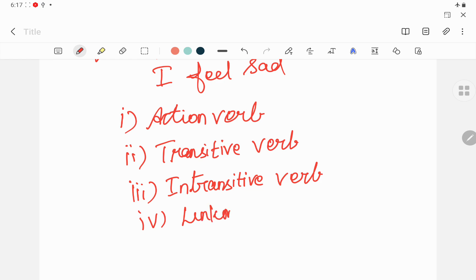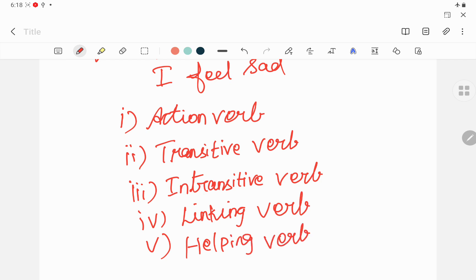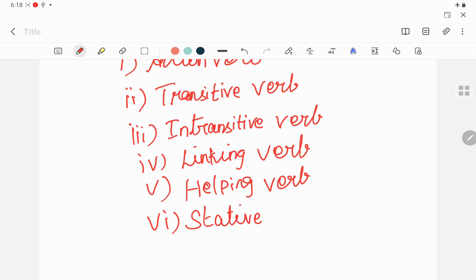Fifth one is helping verbs, and the final one — the sixth — is stative verbs, which you can also call state of being verbs. So the six kinds of verbs are: action verbs, transitive verbs, intransitive verbs, linking verbs, helping verbs, and stative verbs.